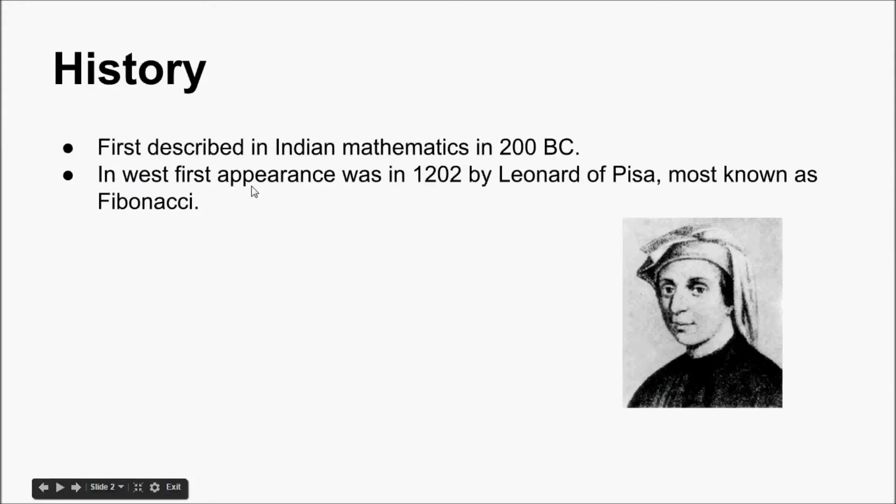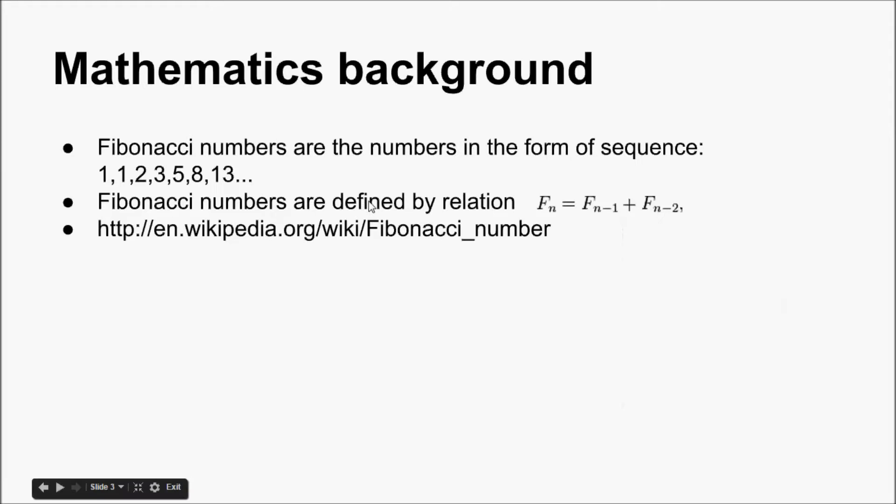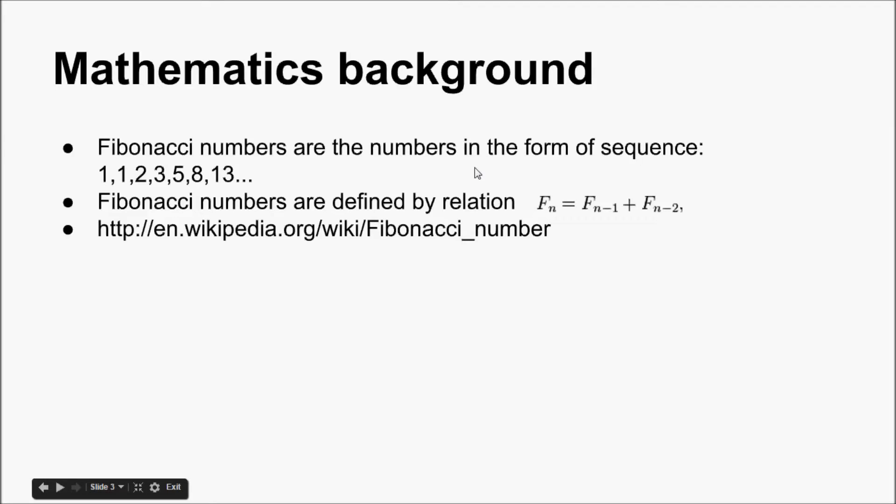In the West, its first appearance was in 1202 by Leonardo of Pisa, most known as the famous Fibonacci. The Fibonacci sequence was first used in the 20th and 19th century by number theorist Edward Lucas.